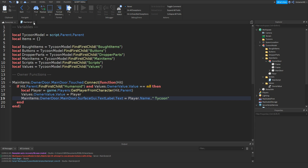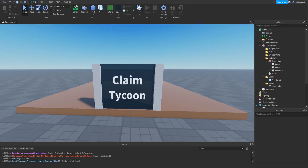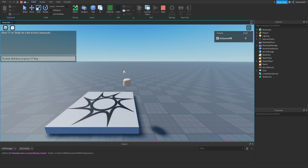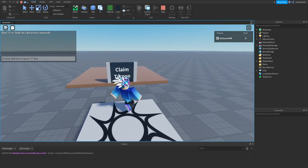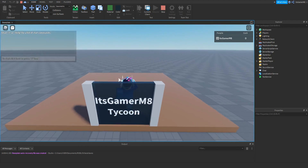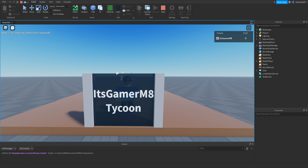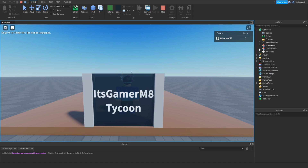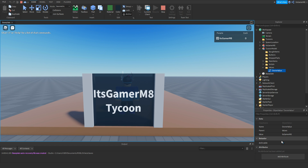Close the script and click play. Once you load in you can see we have zero cache, so the leader stats work. If you touch the door — I got an error so click stop. Go inside the script and change this to player dot name dot dot, then this should work. Close the script, click play. Once you load in, if you touch the door you can see it has my name saying tycoon. Check the owner value and you can see I am now the owner. Click stop.